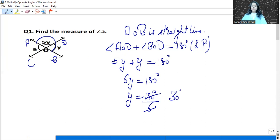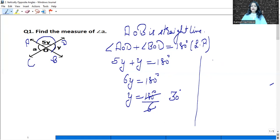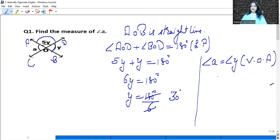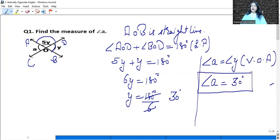What do we need to find? Angle A. If we look at lines A, O, B and C, O, D — both lines intersect. So angle A and angle Y will be equal. The reason is vertically opposite angles. Angle A is equal to angle Y, which is 30 degrees. So angle A is 30 degrees.